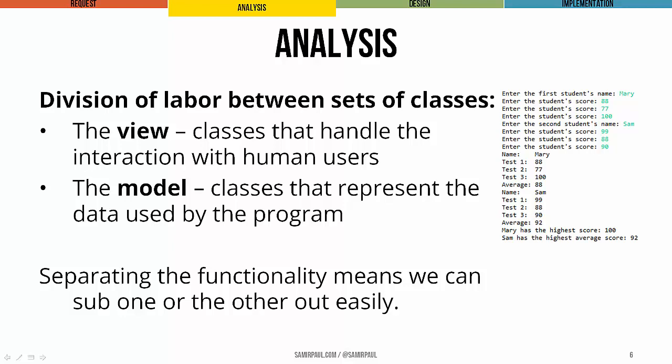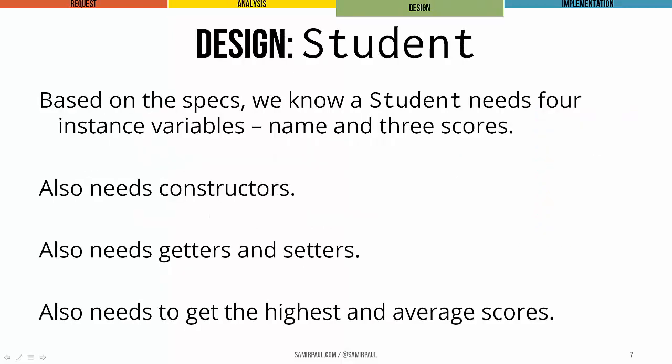I could change how students are represented, that would be changing the model, without necessarily having to change the app that uses them. Or I could change the interaction, maybe add on a graphical layer, without having to change how students themselves are represented. Segregating those two functions can be a very helpful design pattern for us.